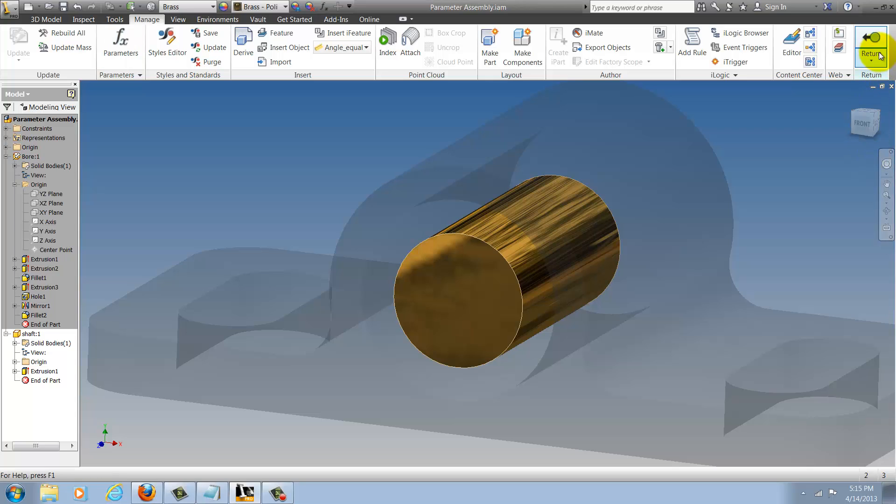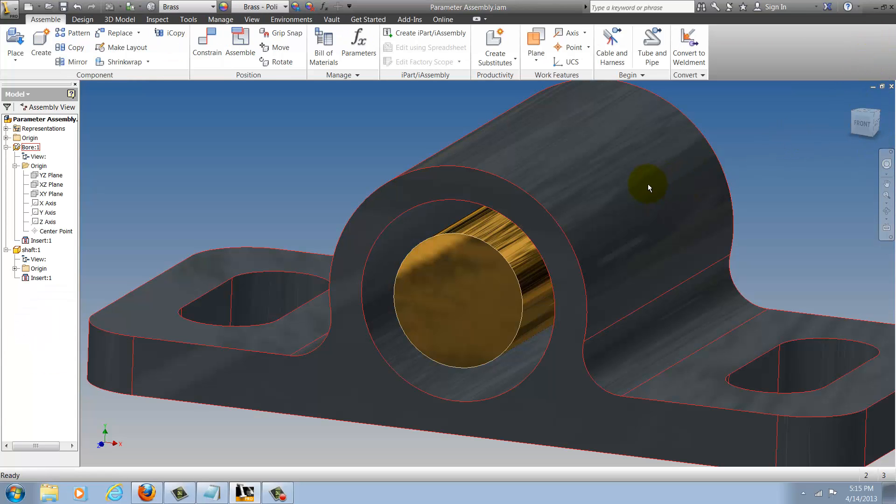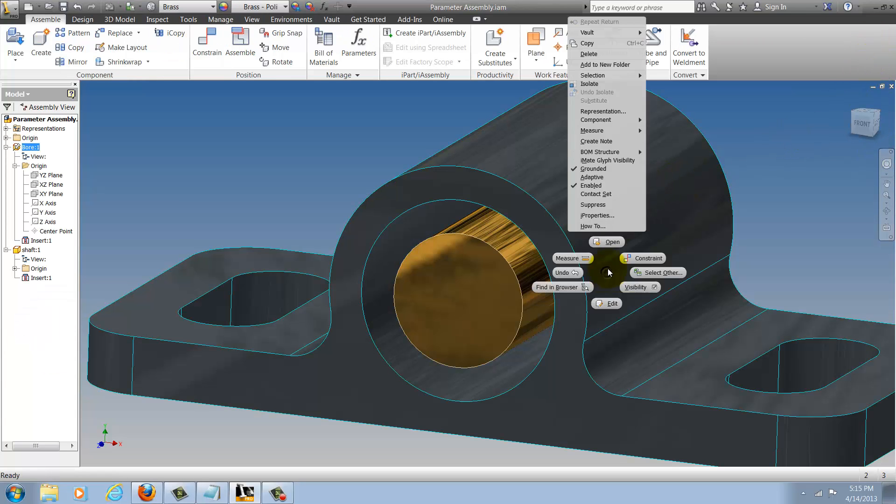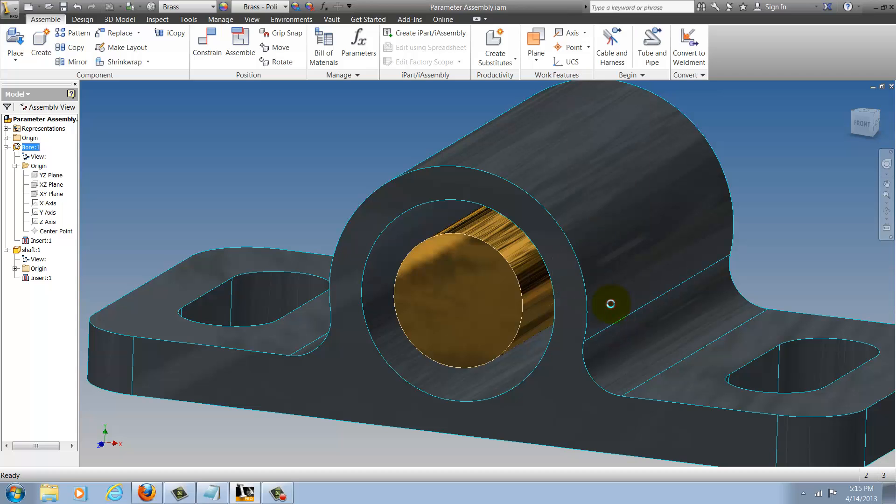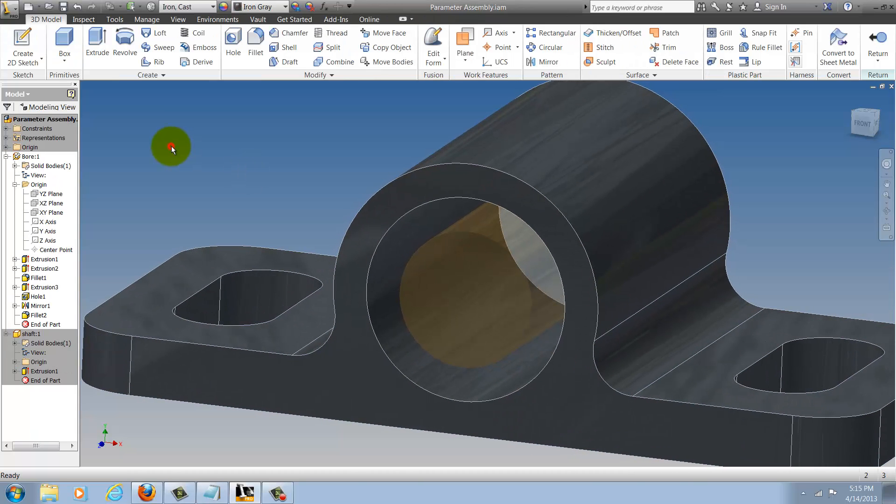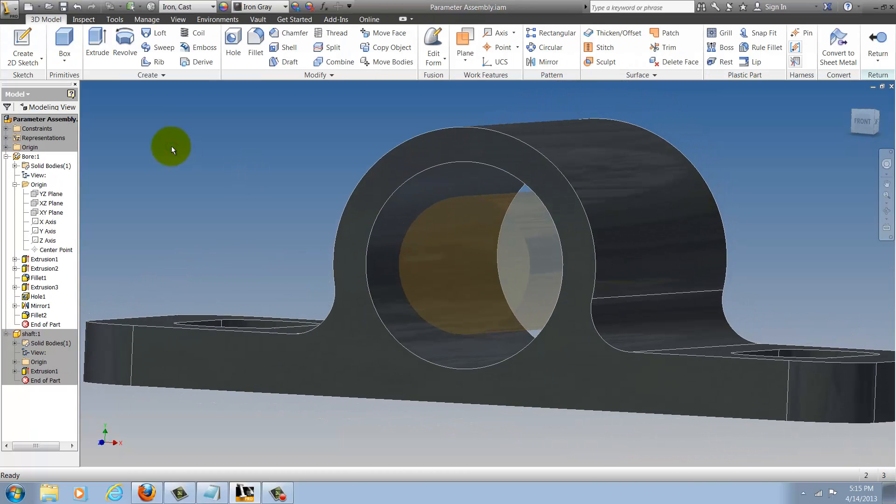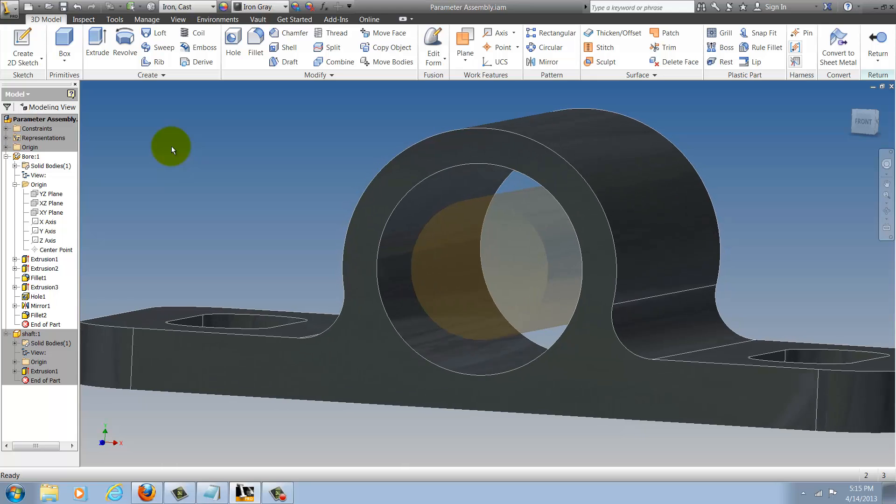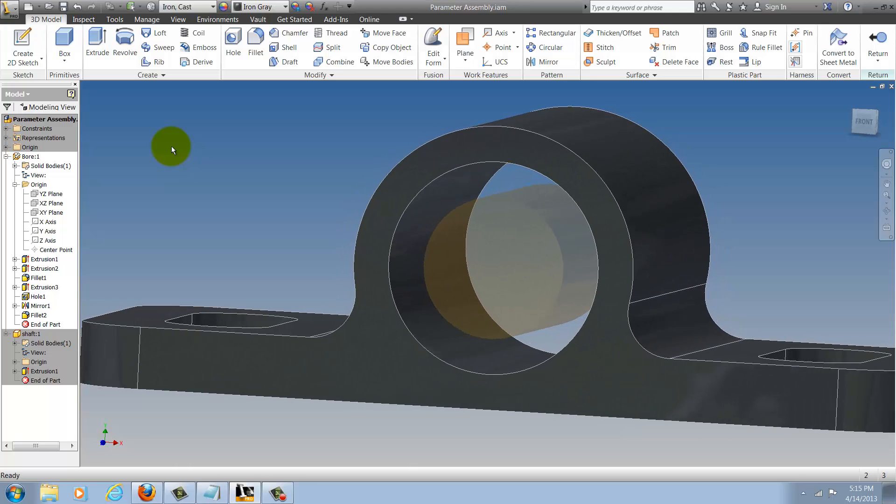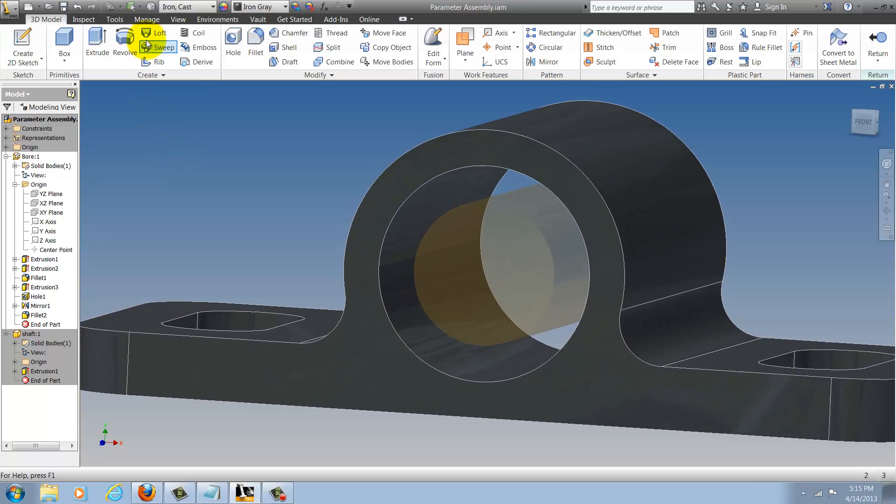I'll go ahead and finish the edit and now I'll edit the base part. Now editing the base part I can go ahead and go to the parameters screen for this component.